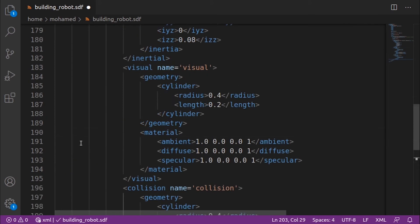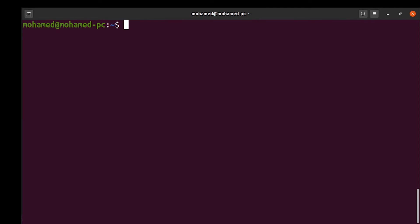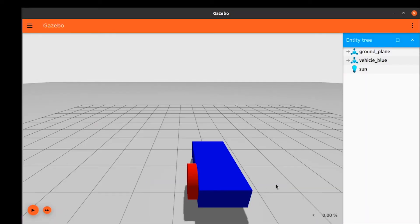Then we add the visual and collision tags. The visual and collision properties are similar to the previous link, except the shape is a cylinder, which requires two attributes: the radius and the length of the cylinder. If we look at our world it now shows our model consisting of two links: the chassis and the left wheel.